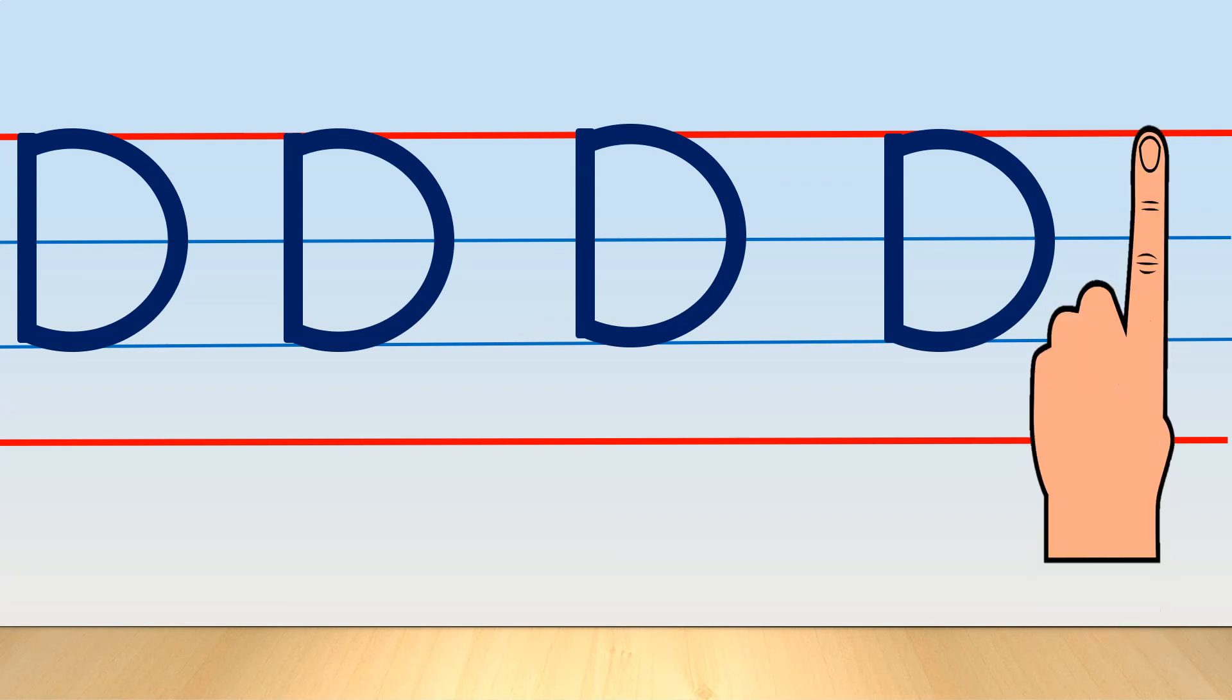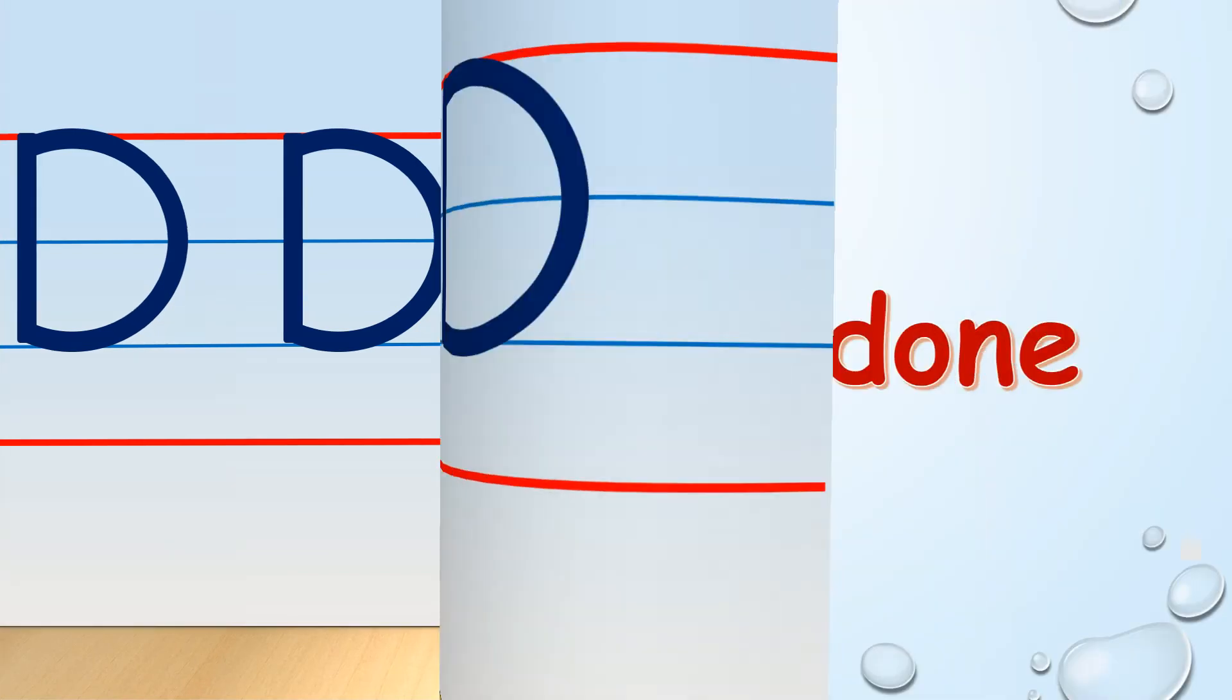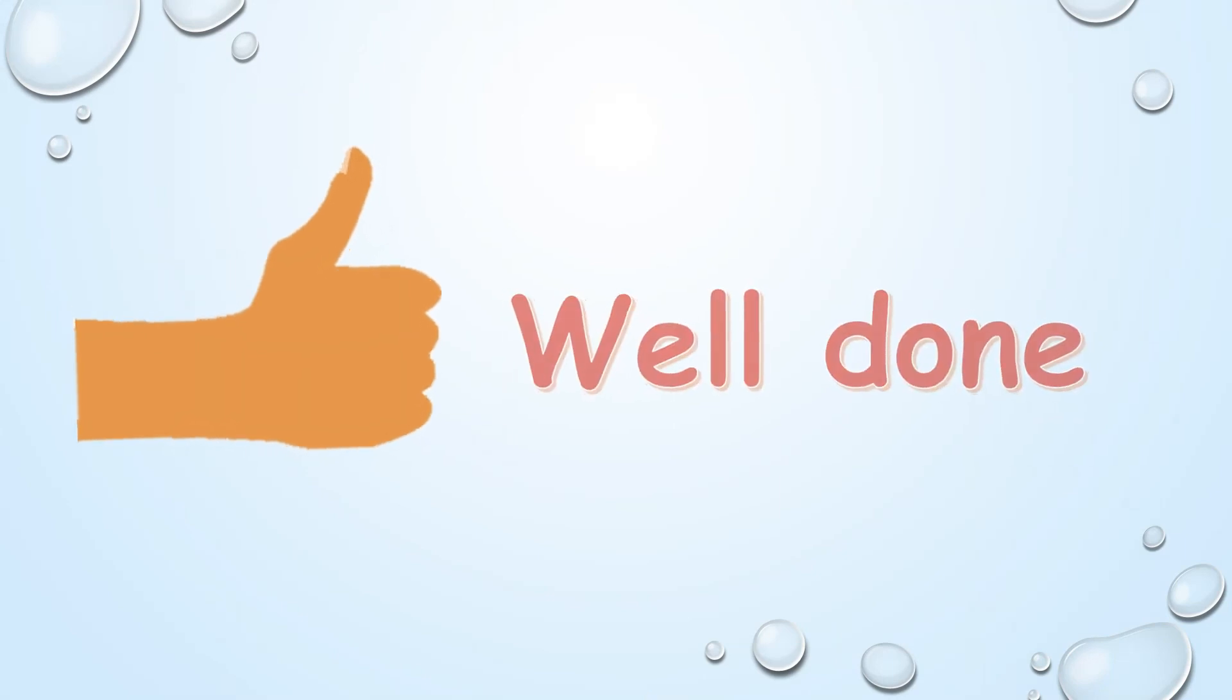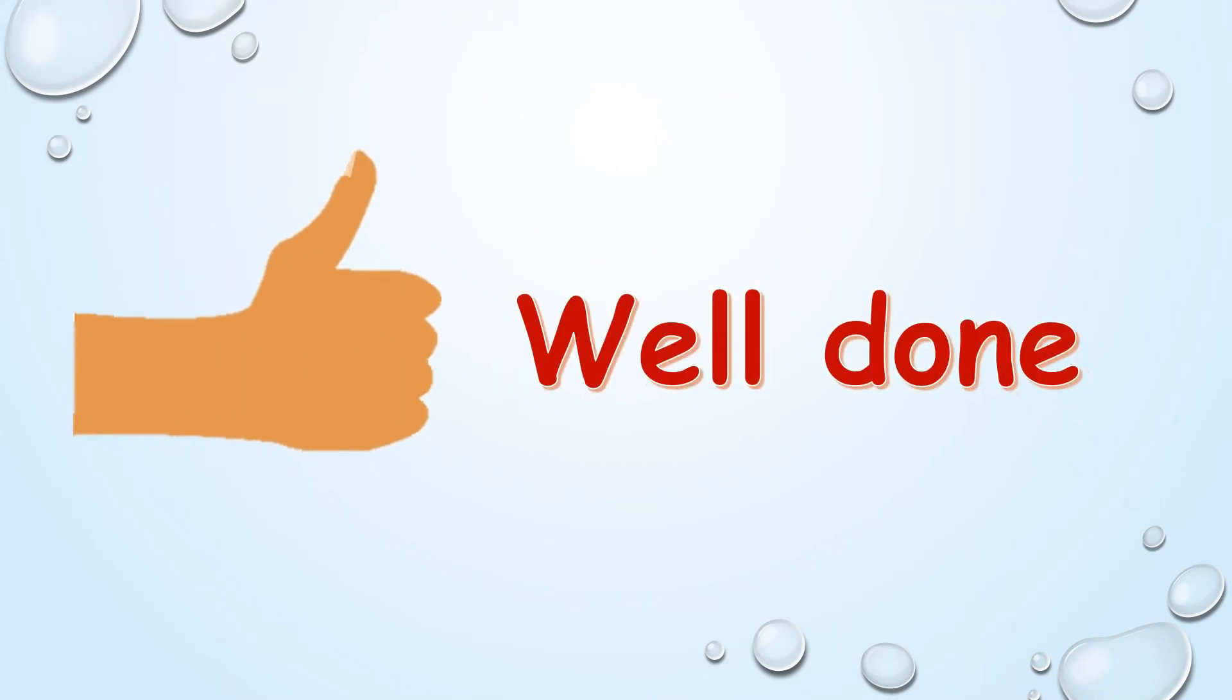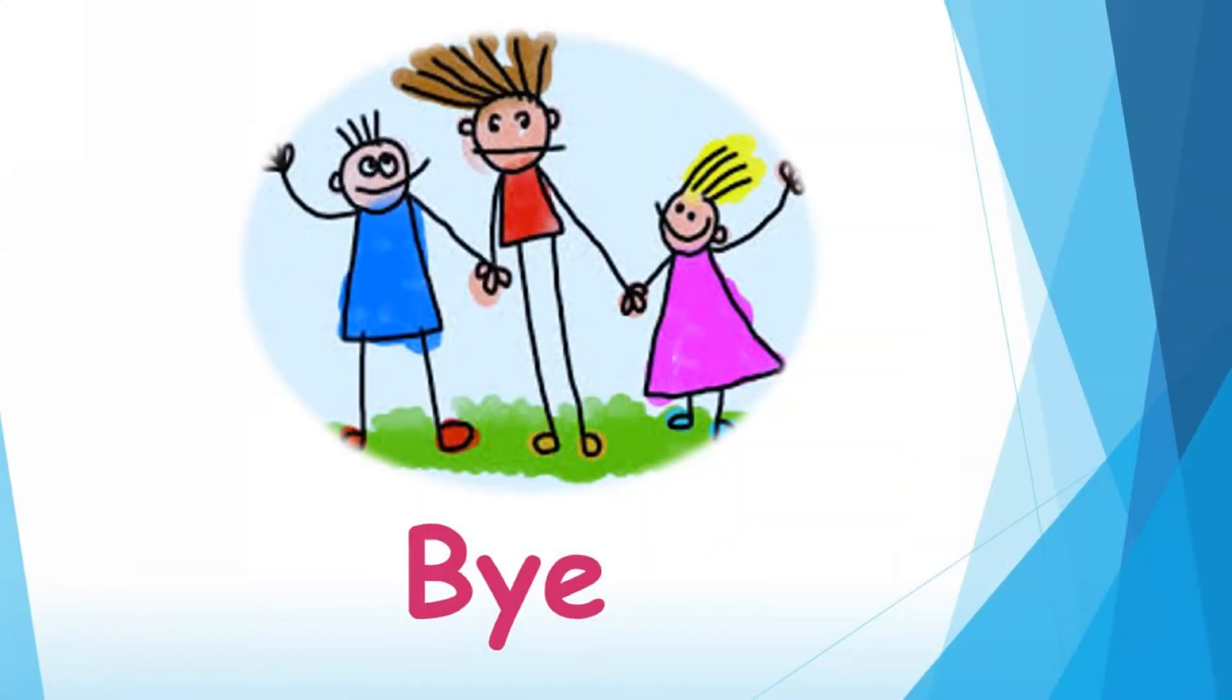Well done! Today you have learned how to write capital letter D. In the next lesson we are going to learn how to write capital letter E. See you in the next lesson. Bye!